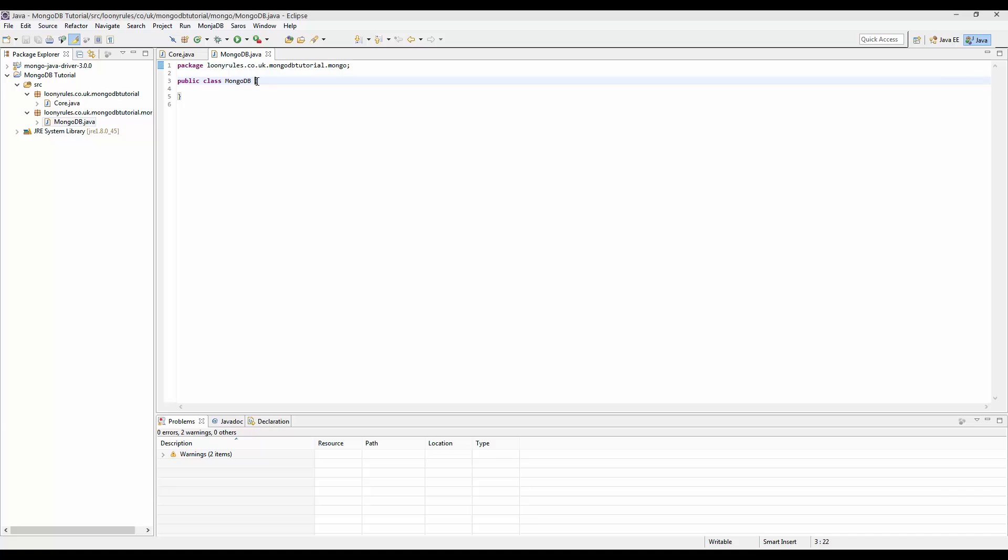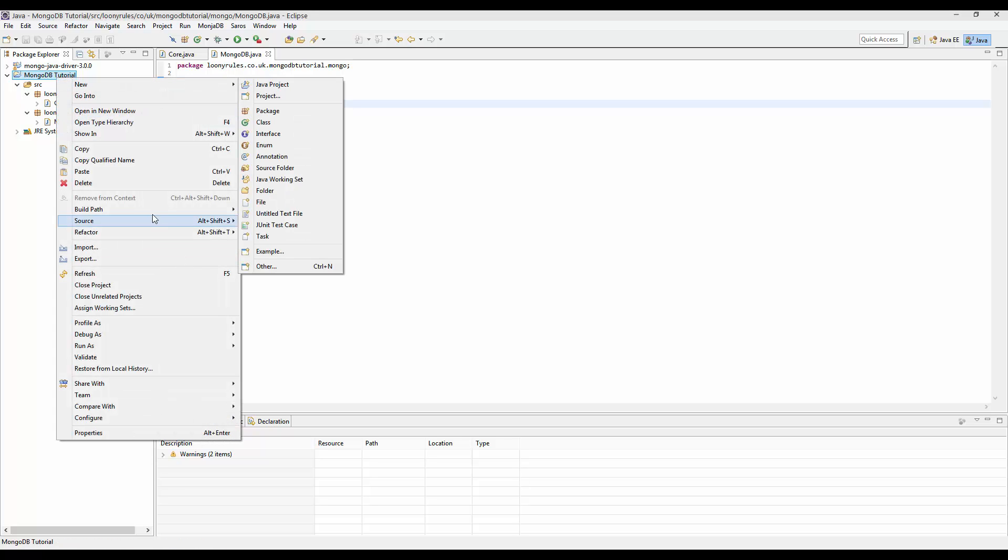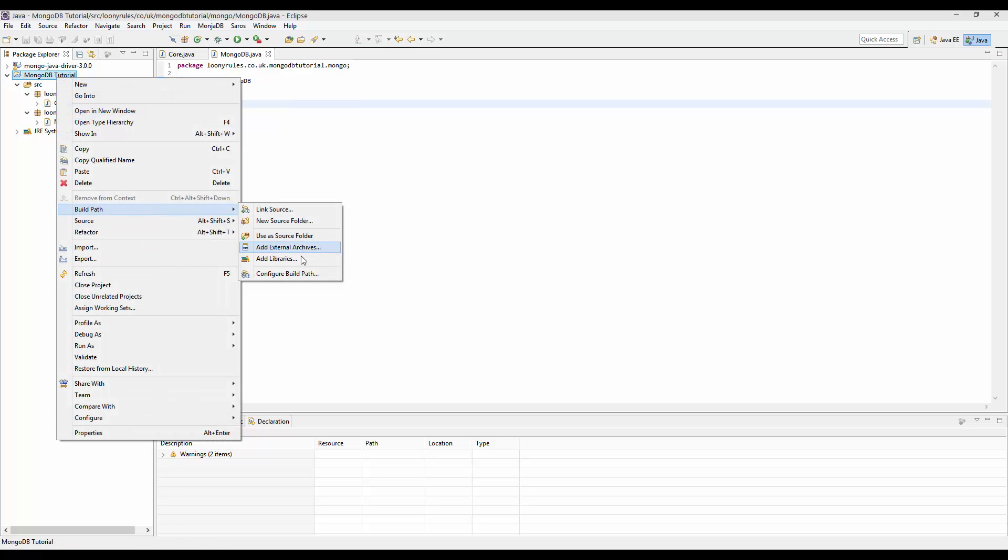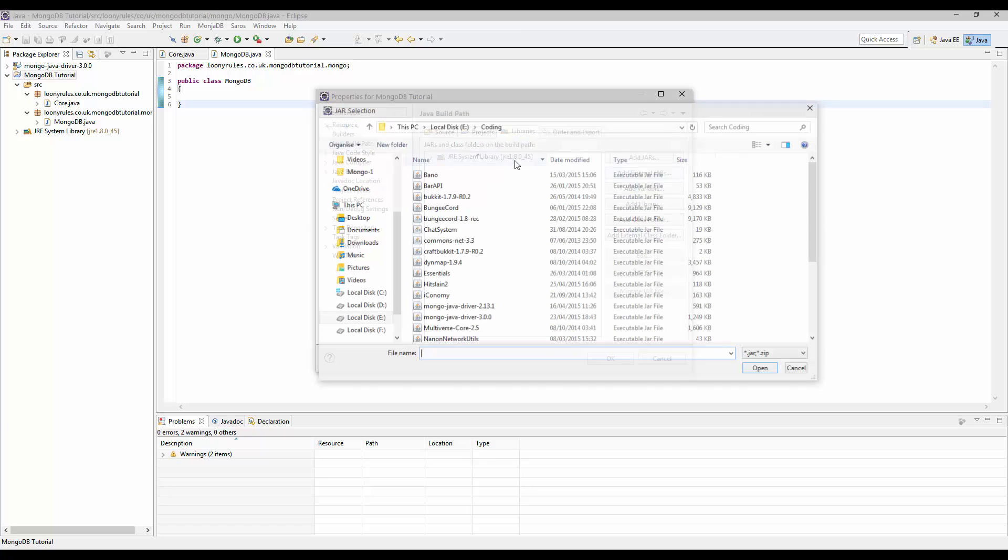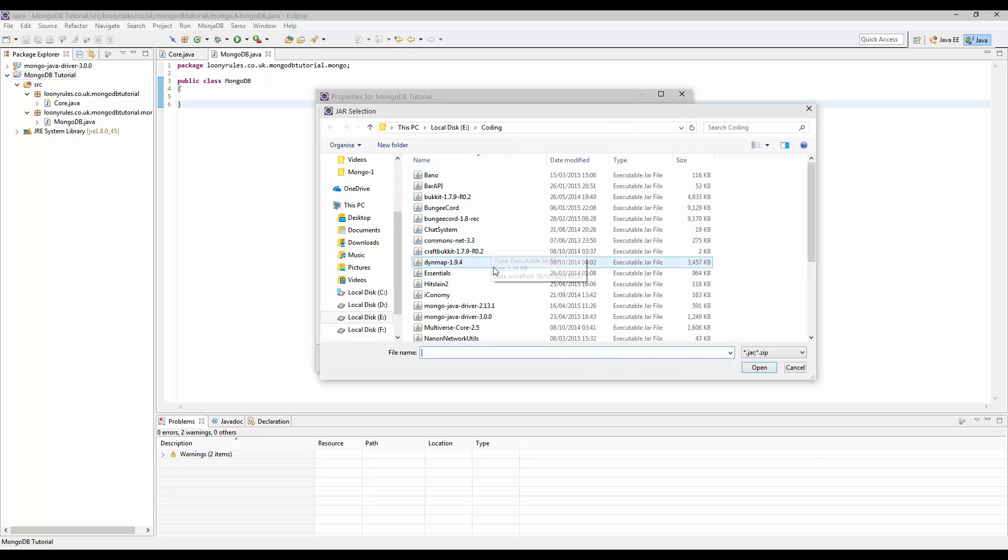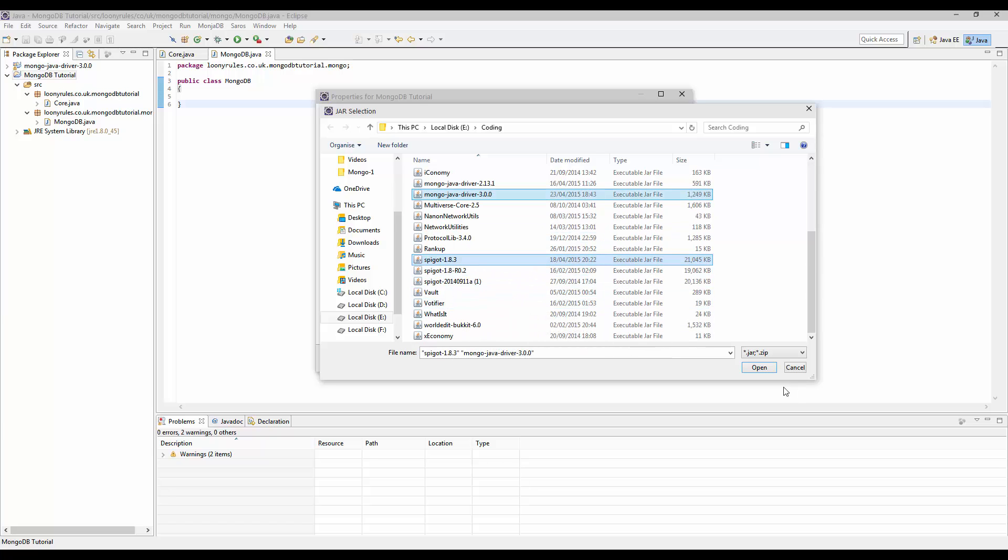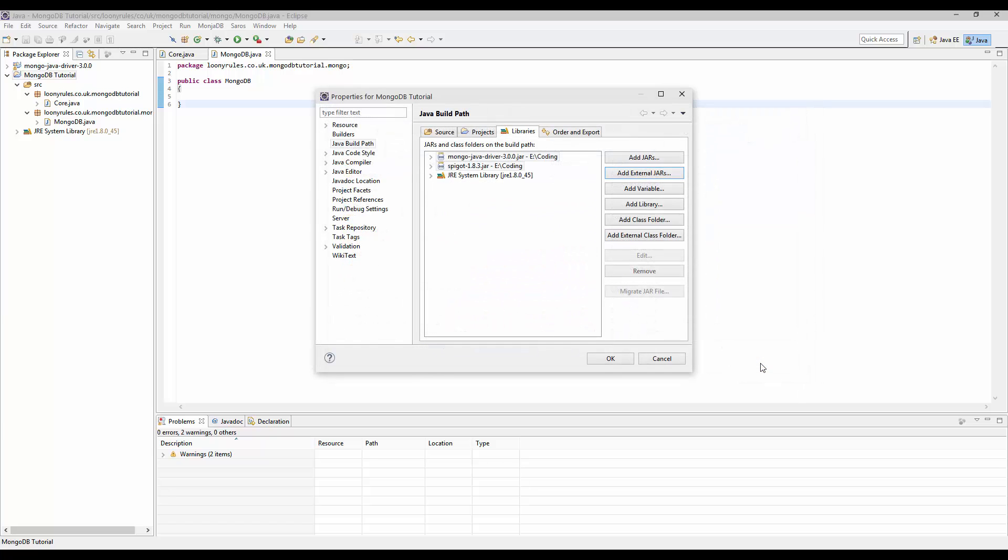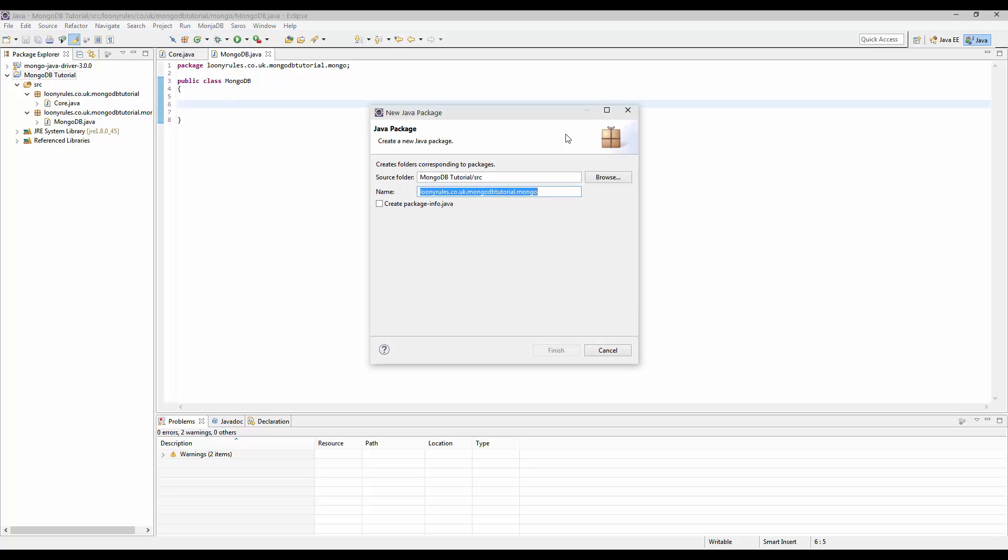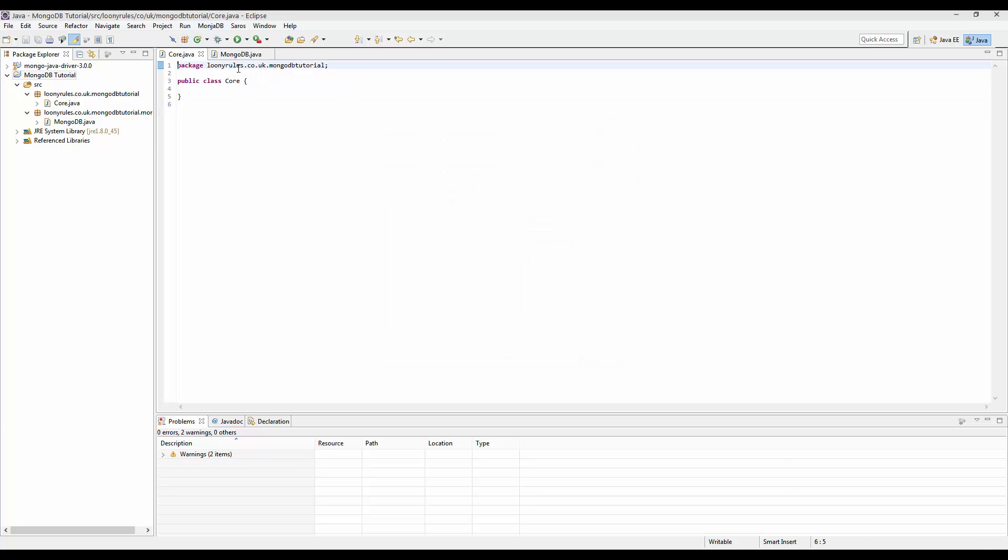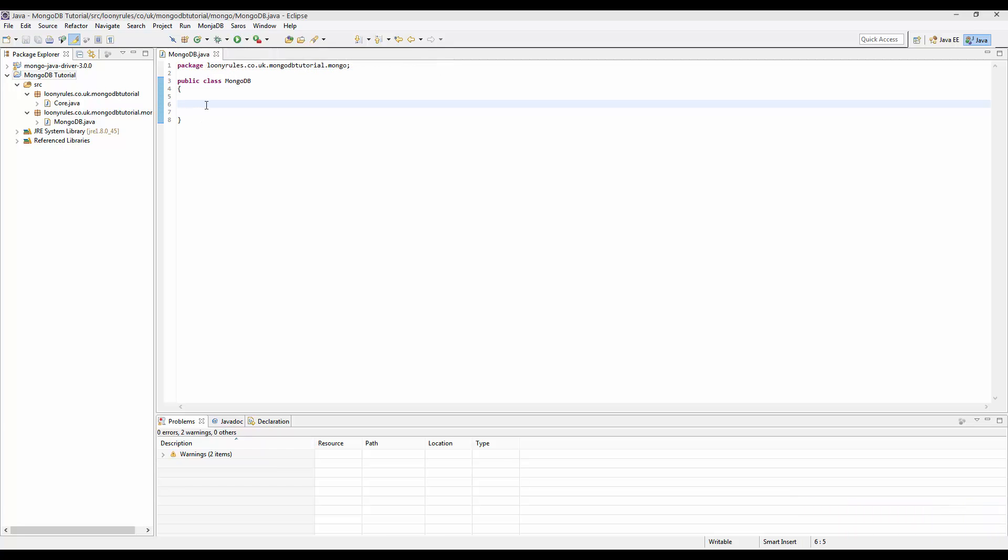So this is our MongoDB class and it's not really anything special. So let's just go ahead and link in our build paths, libraries and external jars. Now you need to add your mongodb java driver and your spigot.jar file or your sponge or craft bucket depending on what you personally are using.